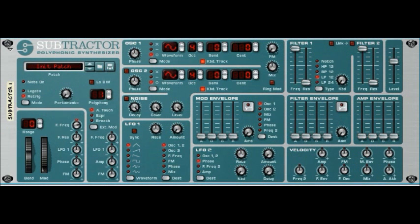We've covered a lot of ground up to now. We're now on part 7 of the Subtractor tutorials in Reason Essentials. Before we move on to talk about other things, let's just try and do something approaching a useful sound, using what we've covered — the ground we've covered up to now.